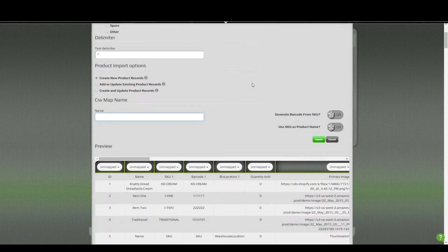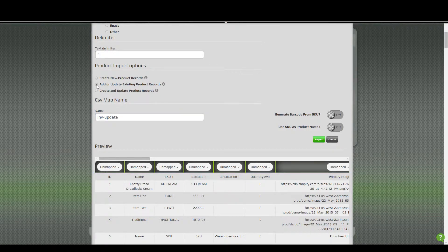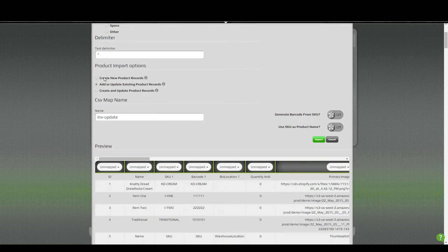This is where we can give this a name. Let's say we're going to update inventory with this file, so we'll call this "inventory update." Depending on whether you're importing new products or updating existing products, you'll choose one of the options. All these products already exist in GroovePacker and we're just updating one or more fields, so we'll choose the second option. If some products were new and we wanted to create those, we'd choose the third option. The first option is for when you're adding new products only and not updating anything.